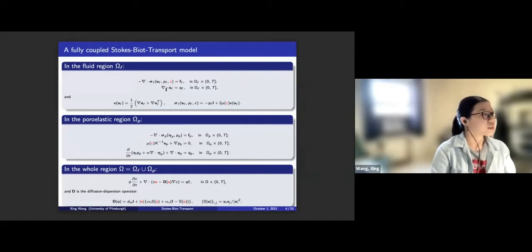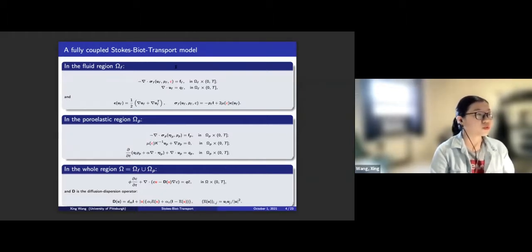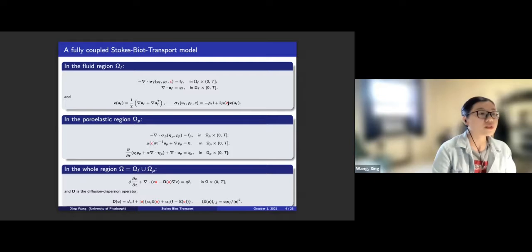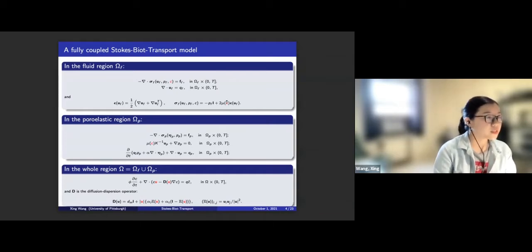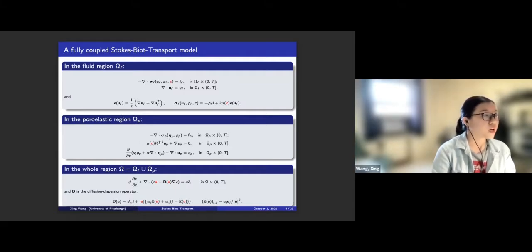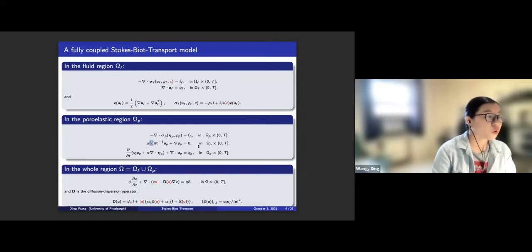Let's look at the equations for the fully coupled Stokes-Biot transport model. First, the Stokes model. Normally the Stokes equation is linear; however, if we consider the non-Newtonian properties, mu(C) here is the viscosity of the fluid, and the viscosity depends on the concentration of chemical species dissolved in the fluid. So this equation becomes nonlinear due to the non-Newtonian terms. In the poro-elastic region we use the Biot system, and we also consider viscosity in the Darcy equation, making that term nonlinear as well.